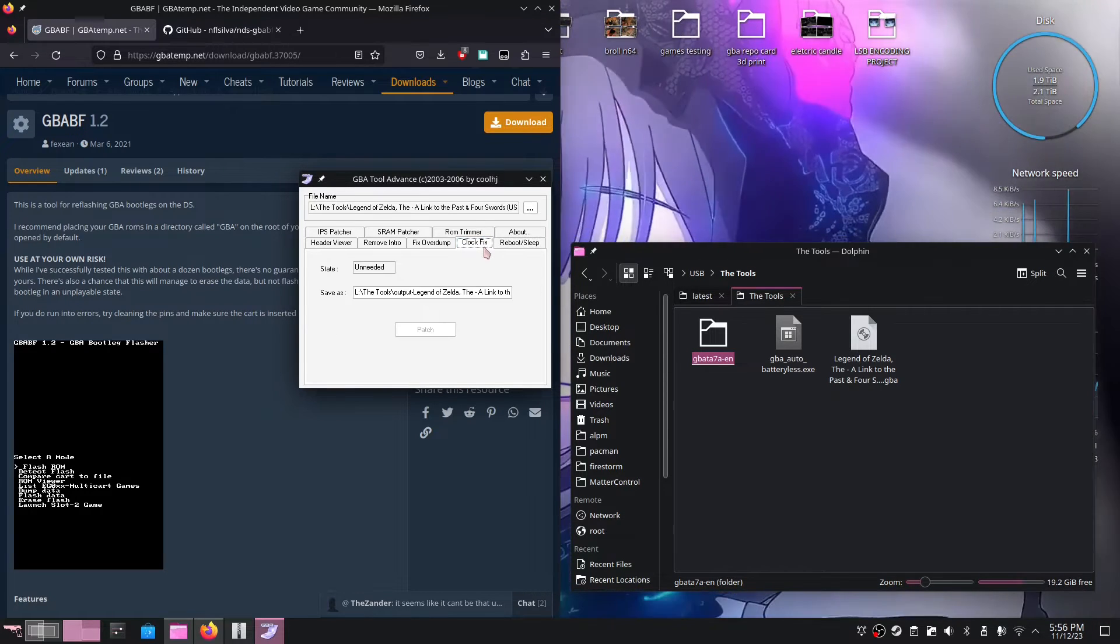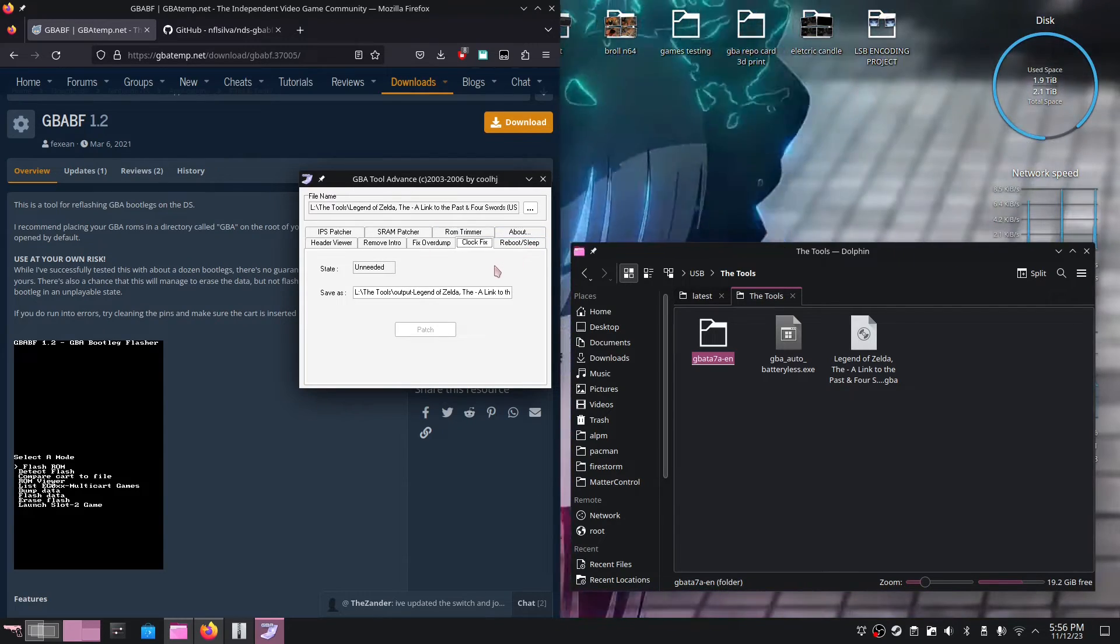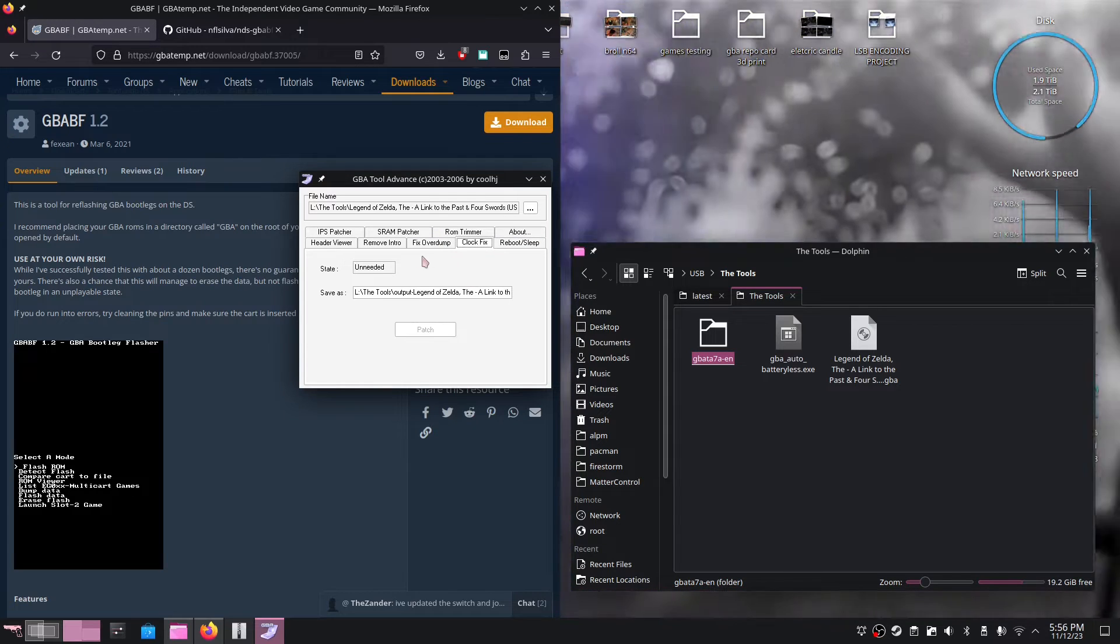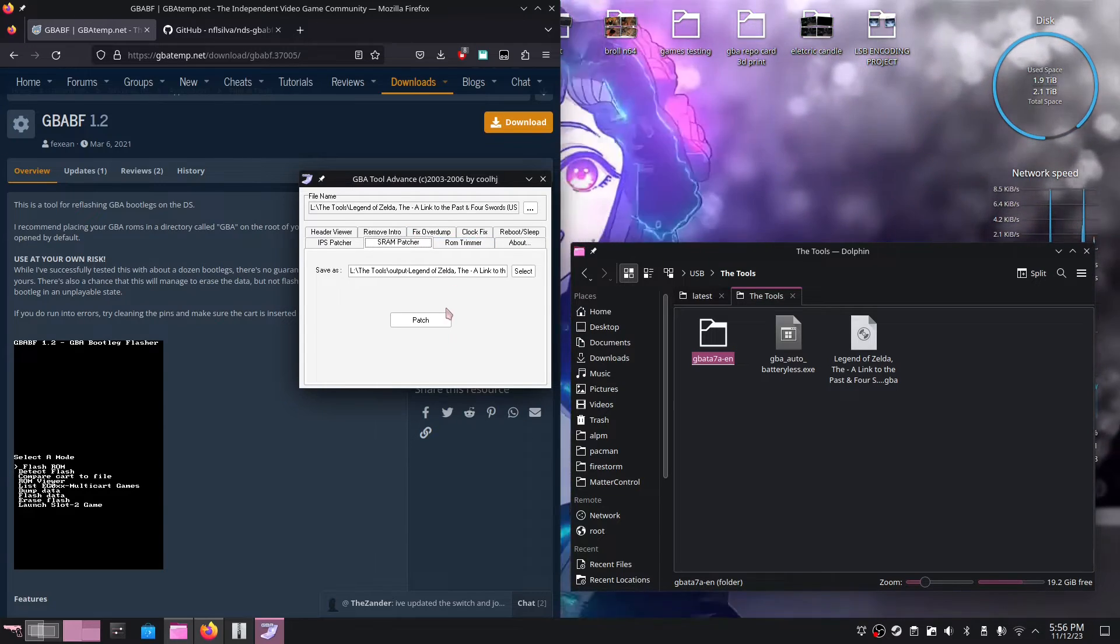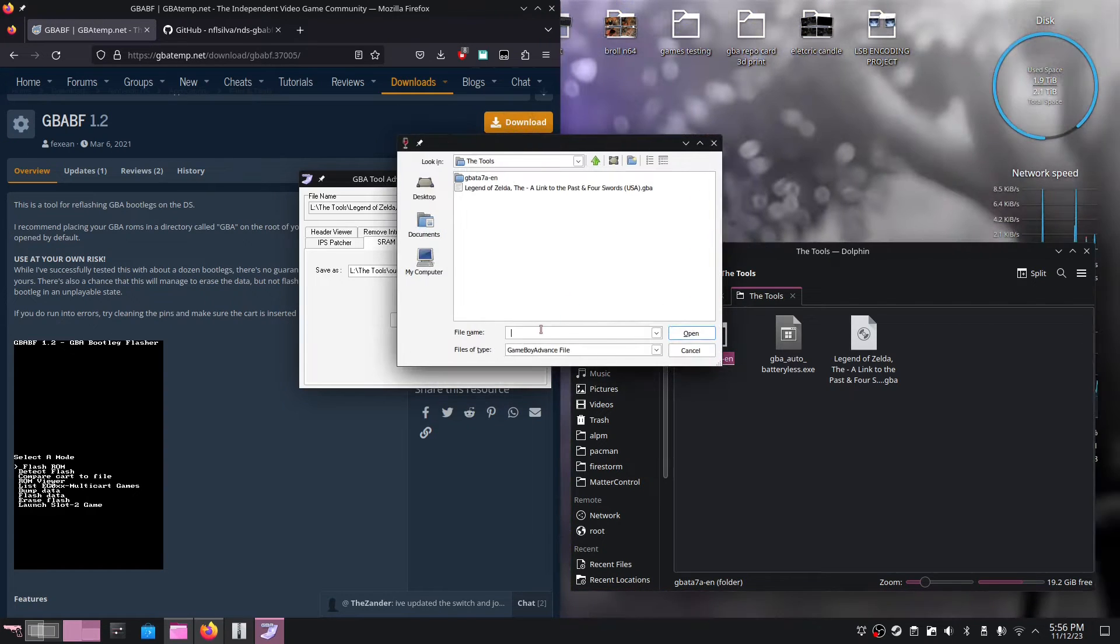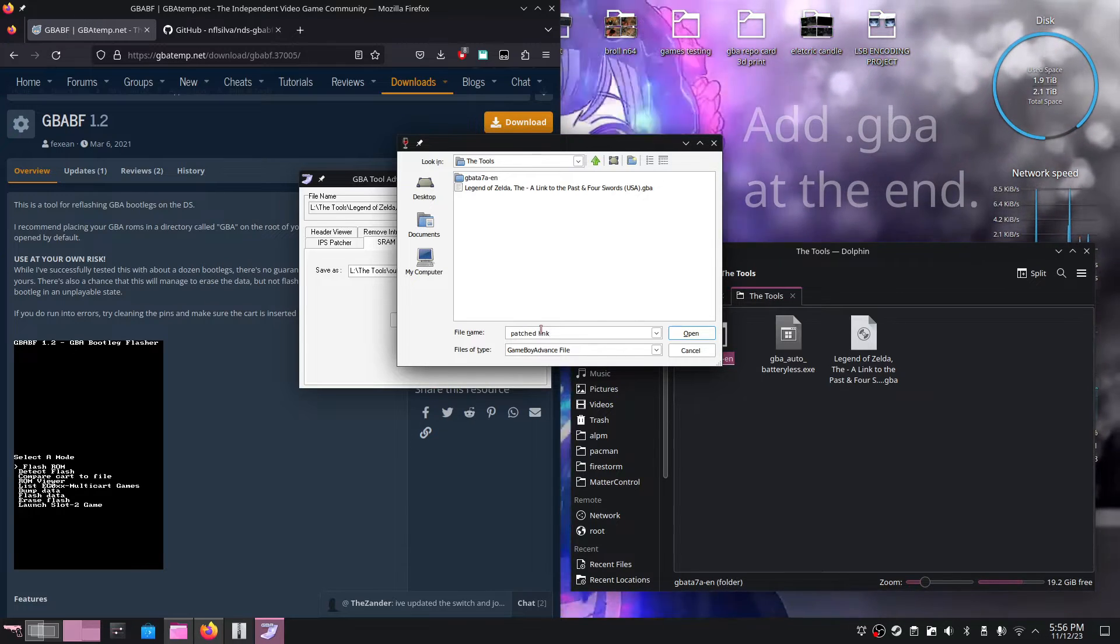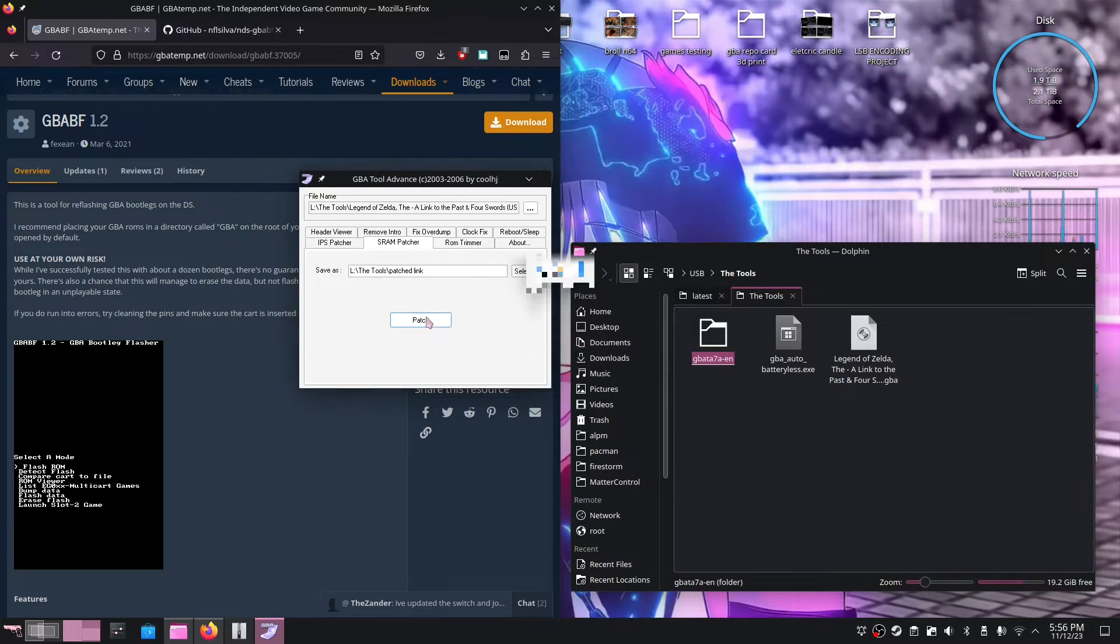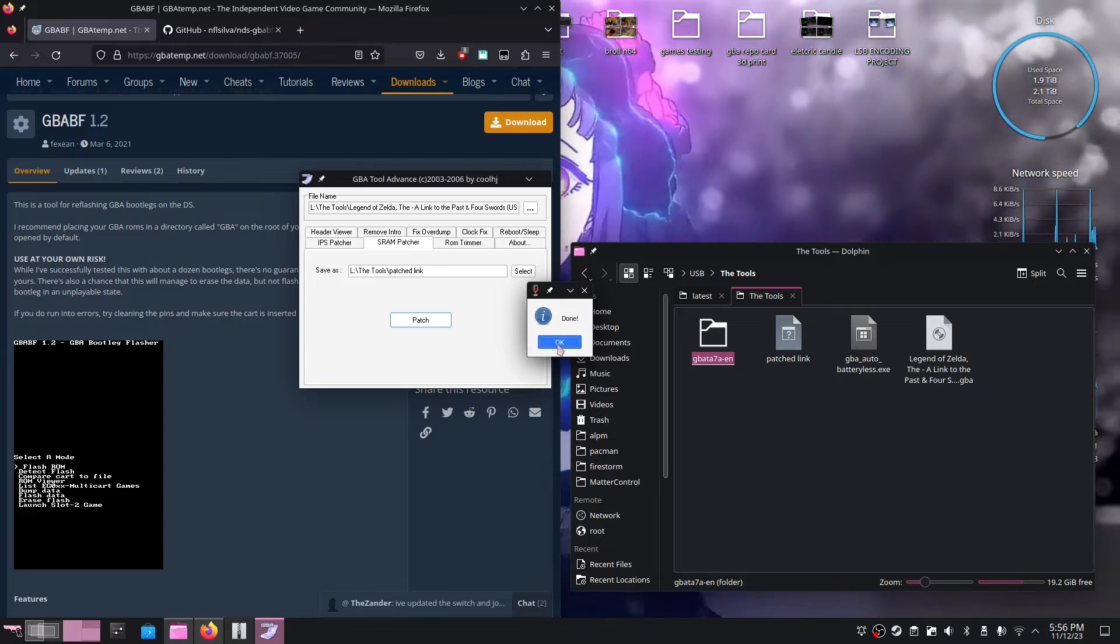Another thing we can do is fix the clock, if the game has a RTC enabled ROM for instance. I believe this tool here patches that out as well. But I'm not going to be messing with any of that. We're just going to be messing with the SRAM patcher. So what I'm going to do is I'm going to click on patch after I select a new location. I'll just call this patched link and hit patch. As you can see, it doesn't take very long at all in order to patch our games.